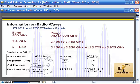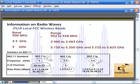802.11b and g both operate in the 2.4 GHz frequency range with three non-overlapping channels. 802.11b gives you longer range but less throughput at 11 megabits per second. 802.11g gives you more throughput but not as long a range — recommended within about 100 feet of the access point.